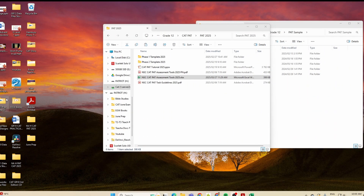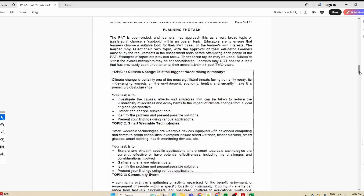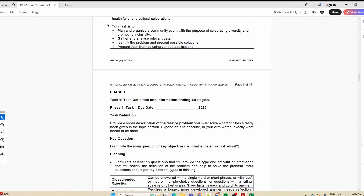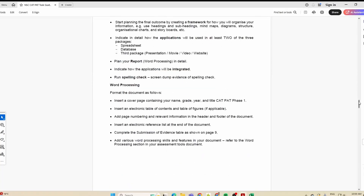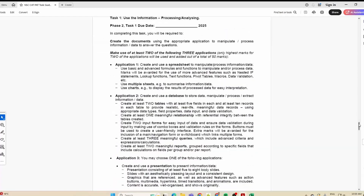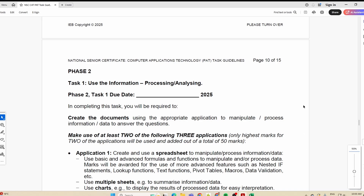Good day learners and welcome to our video today where we are looking at our CAT PET. We are now going to look at Phase 2 Task 1 — what is required, what does the rubric have to say, what do we need to hand in for Task 1 of Phase 2? Let's go through our document and make sure we're doing the right thing.